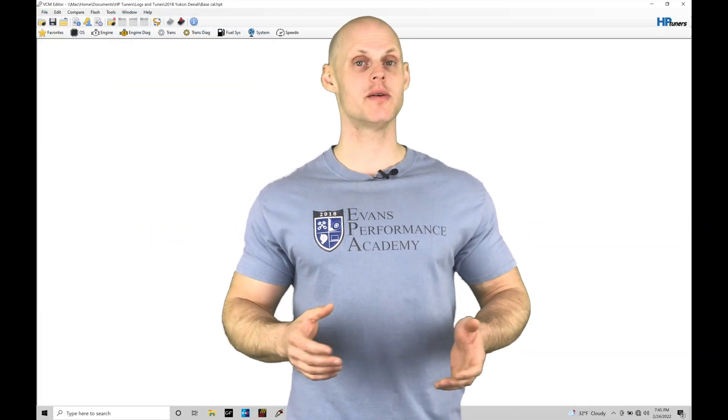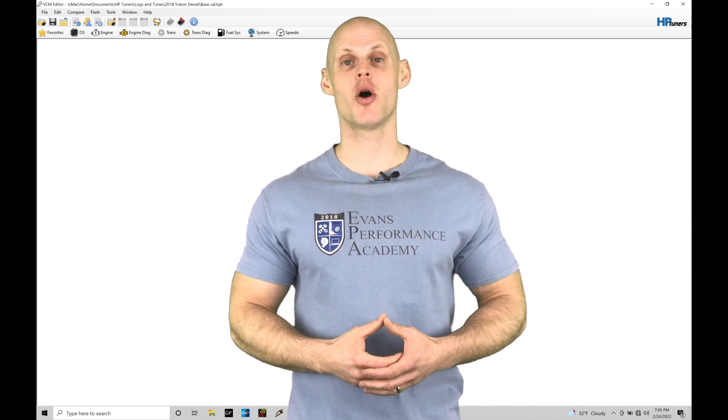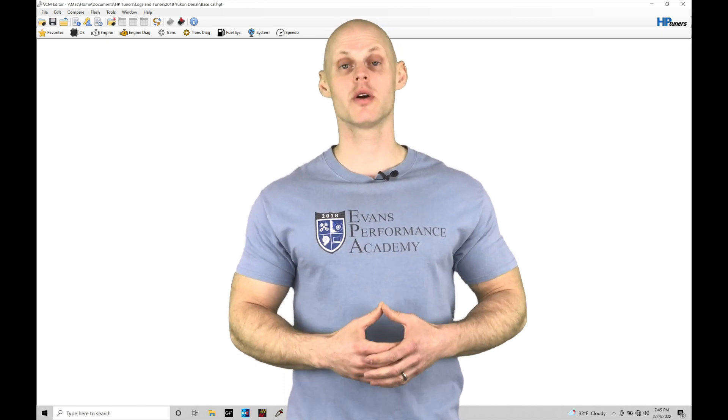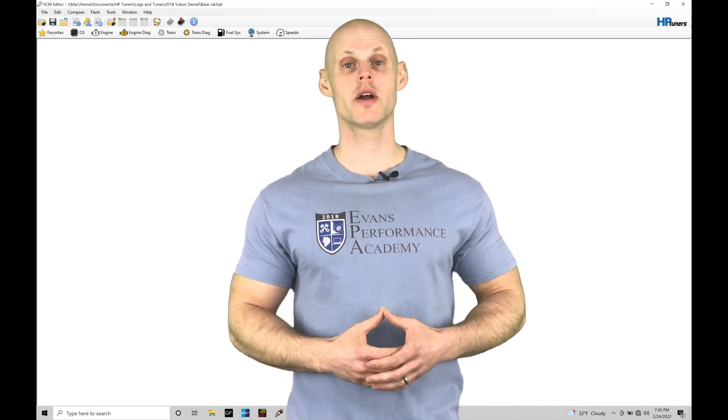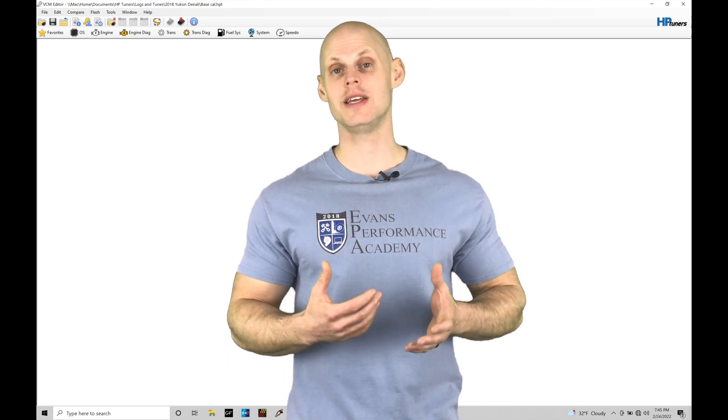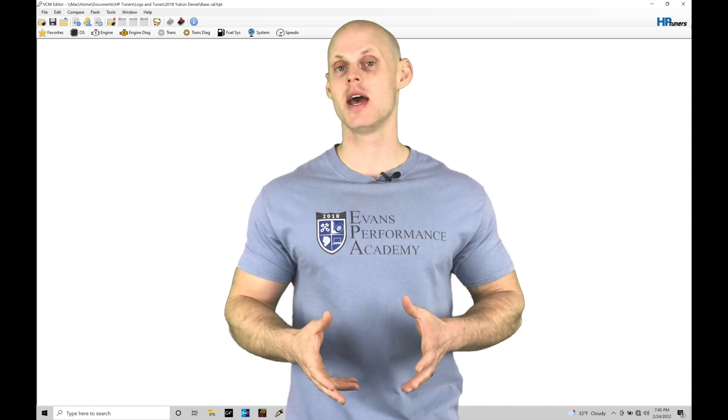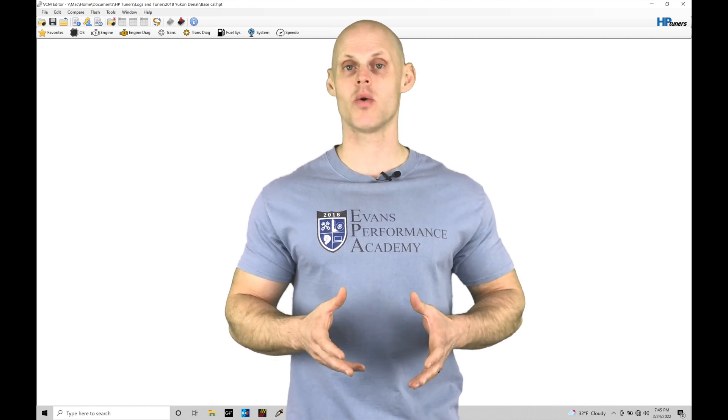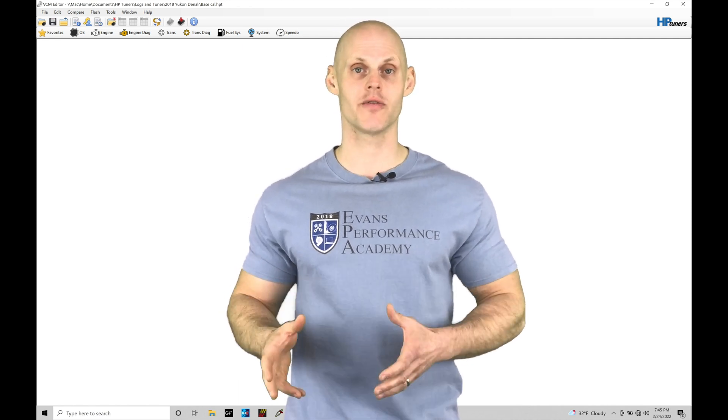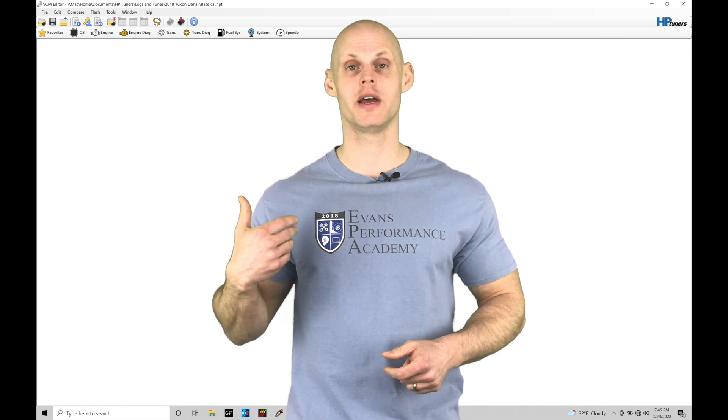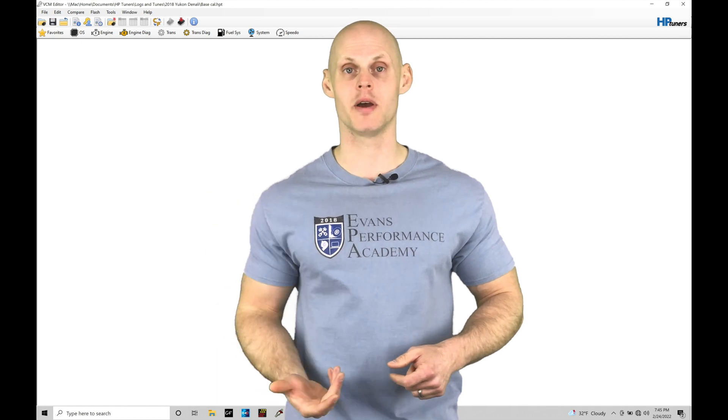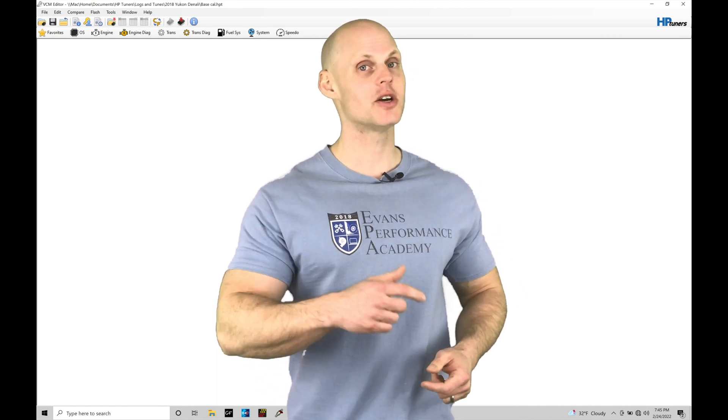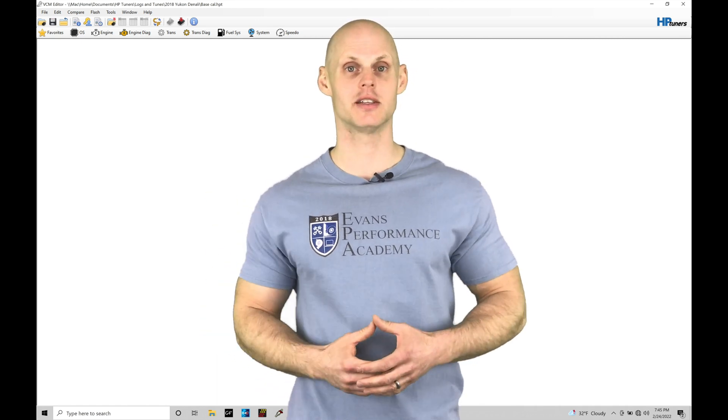Welcome to HP Tuner's GM Gen 5 training part 29. In this training module we're going to be exploring working in units of EQ ratio and lambda and why we want to work in units of lambda rather than air fuel that used to be displayed on a wideband reading. We have a lot to cover, let's jump in so we can check this out.